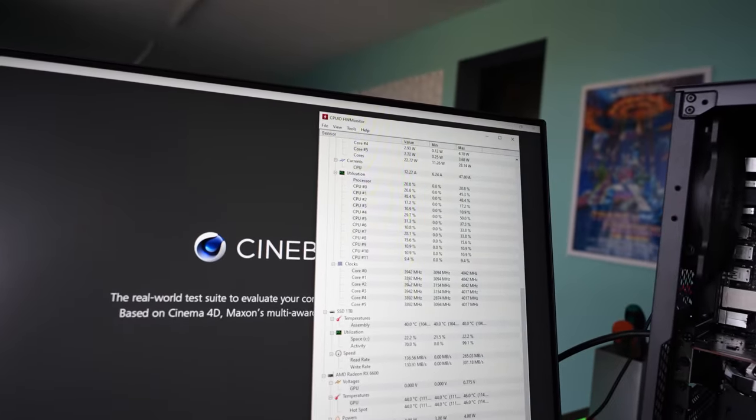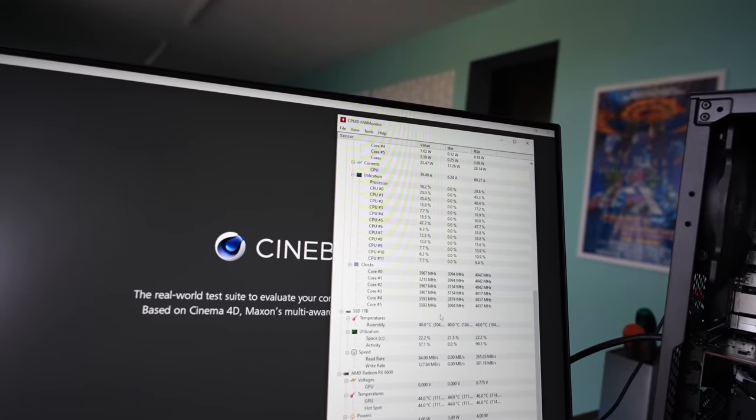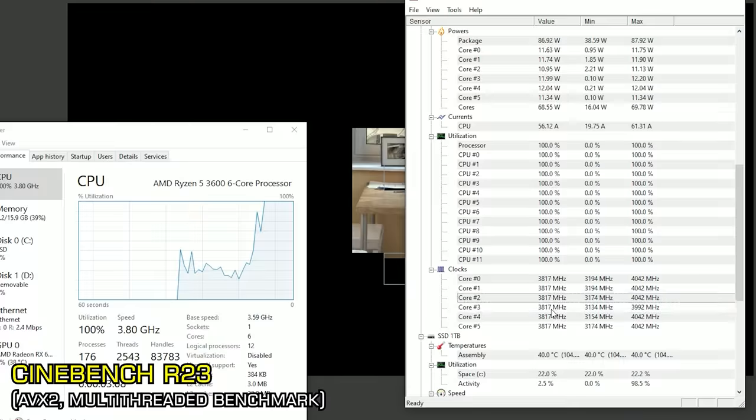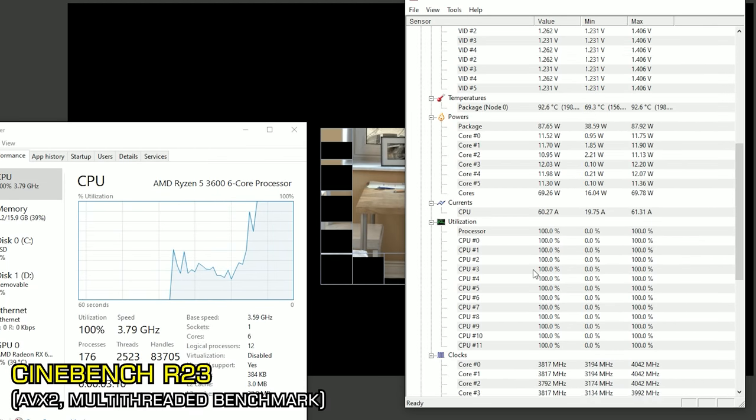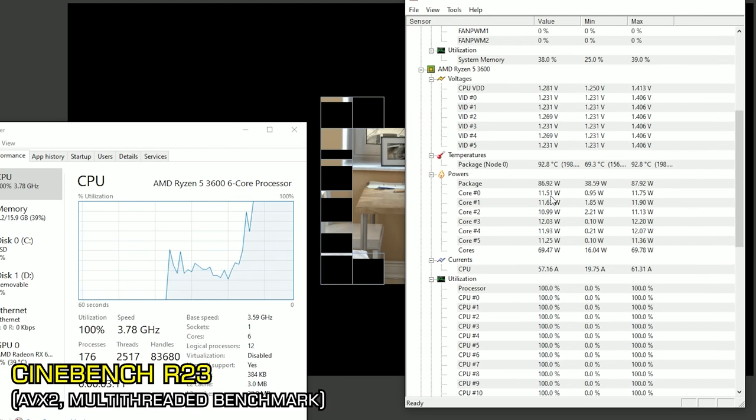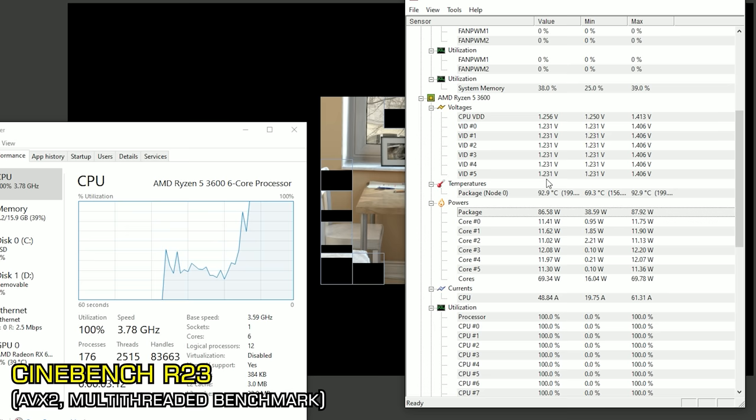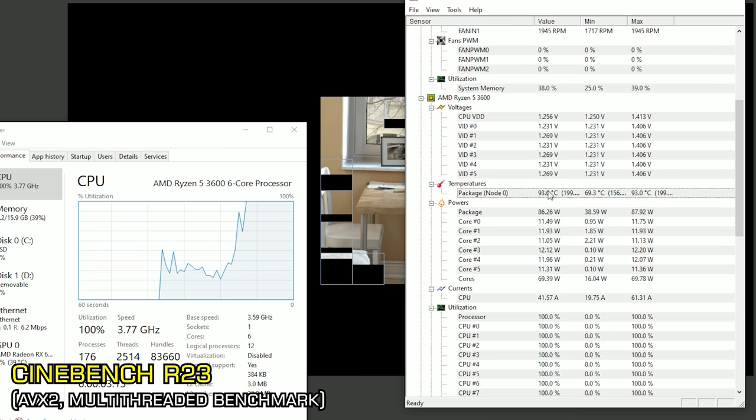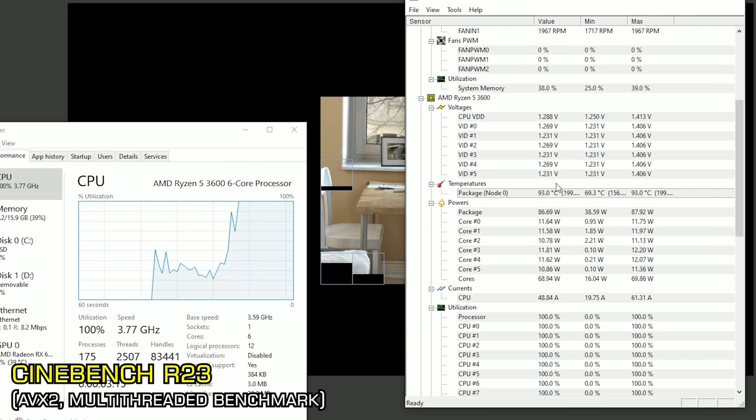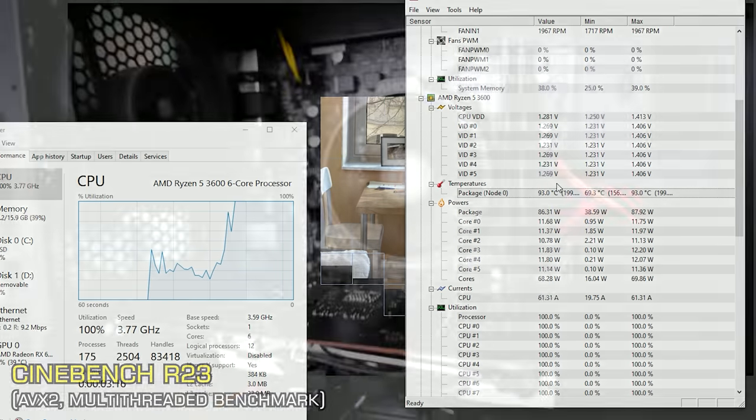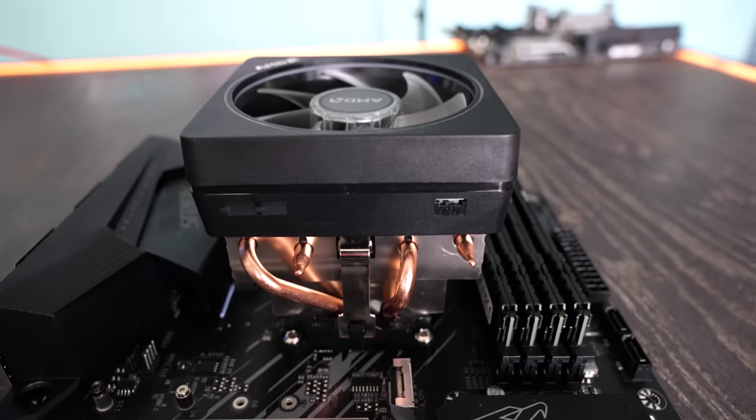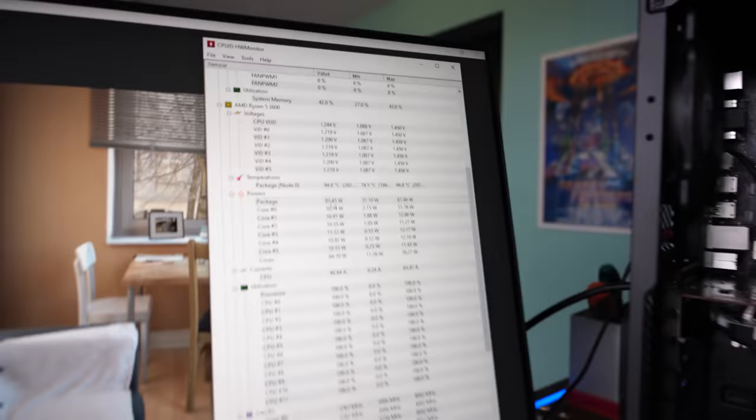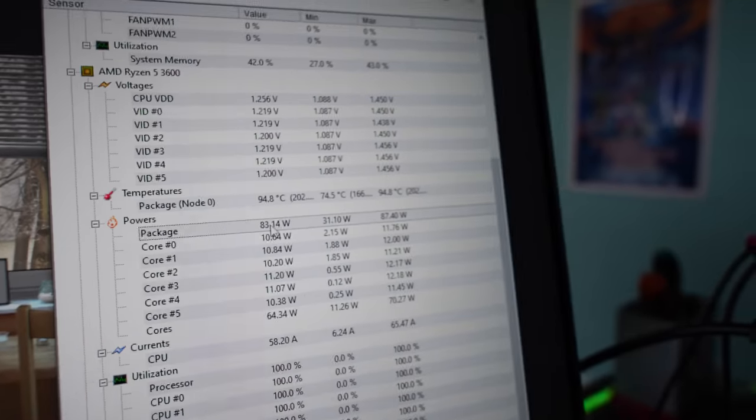So we're going to get to the bottom of this by running a quick Cinebench R23 score right now and just see what speeds and temperatures we can get up to here. So this is going close to 95 degrees on the node. You can hear the fan is spinning up really loud.